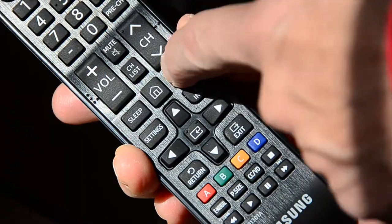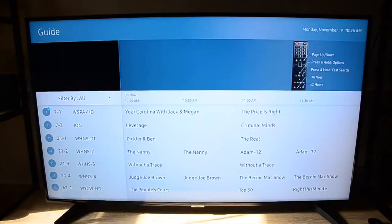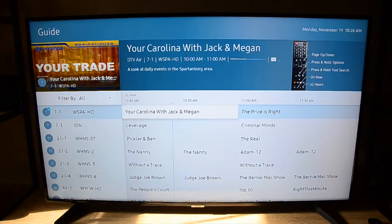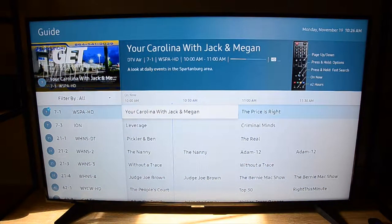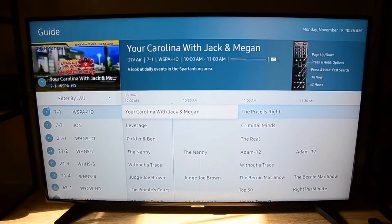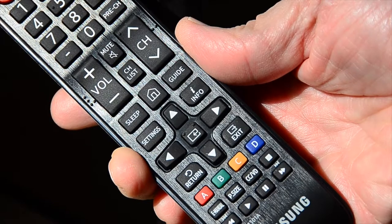If I go into the guide, it lists all the available channels, but again, no signal strength information. But Samsung does provide a way for you to get that information.